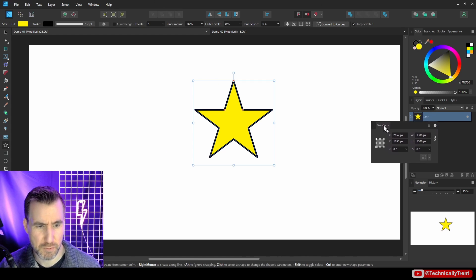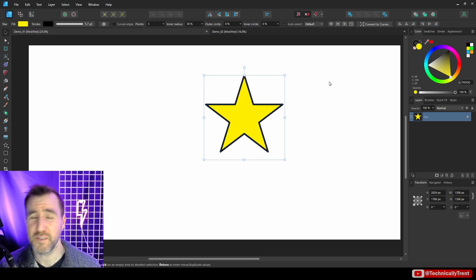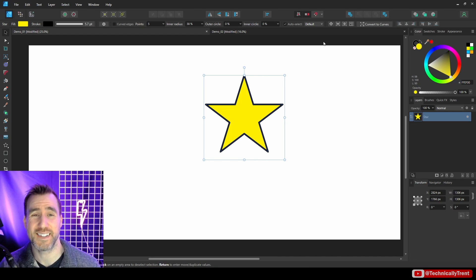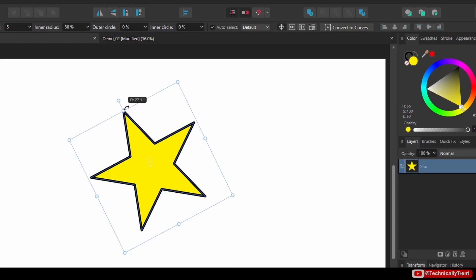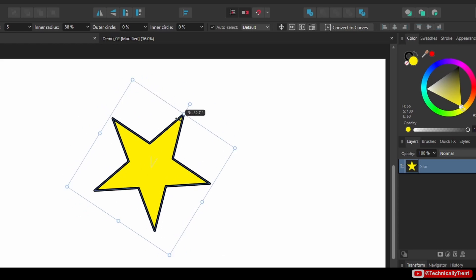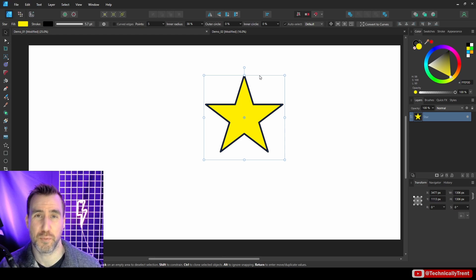So let me get a little bit of a simpler shape again. Let me do a star. I'll move the Transform tab away, we won't be using it for this. Now by default, the origin point isn't visible, but it is this option up here: Enable Transform Origin. So if I click on this, now you see there's this point in the middle of my object, and this is the origin.